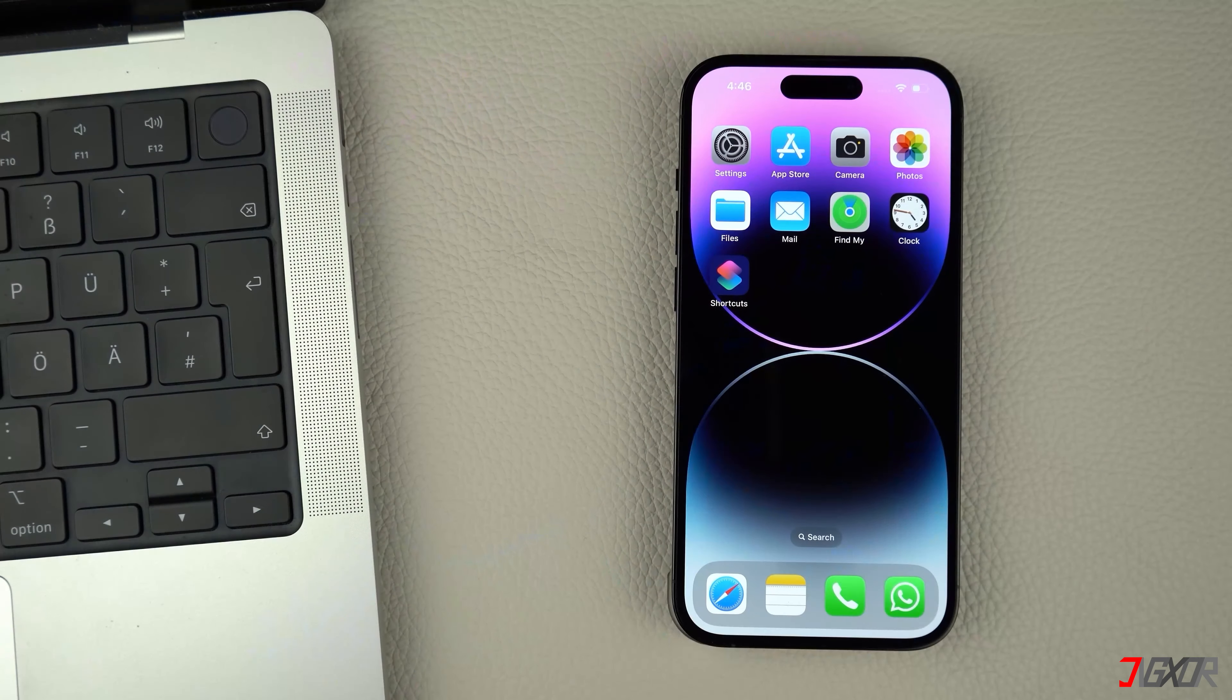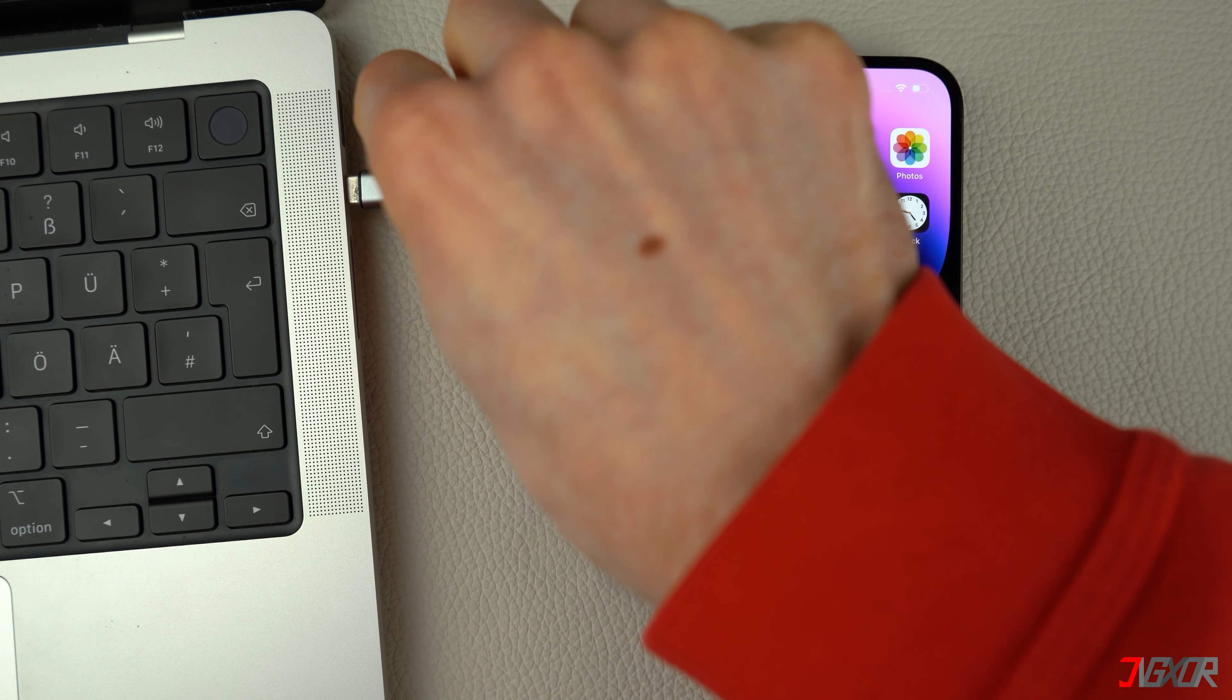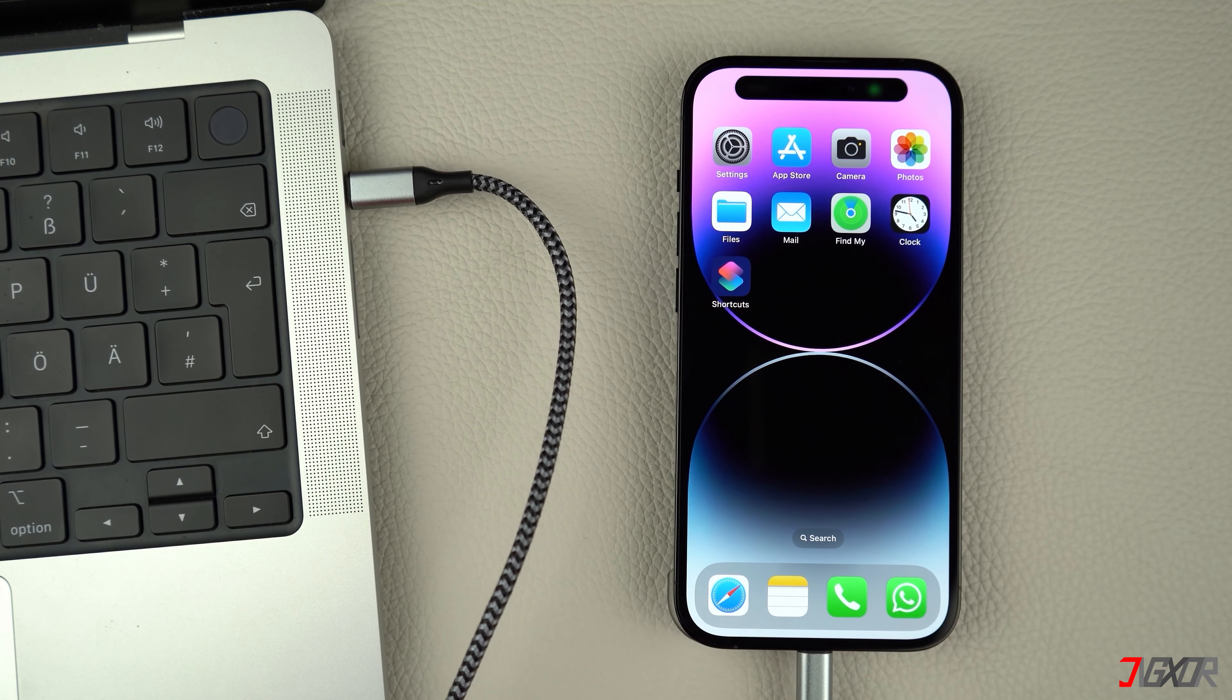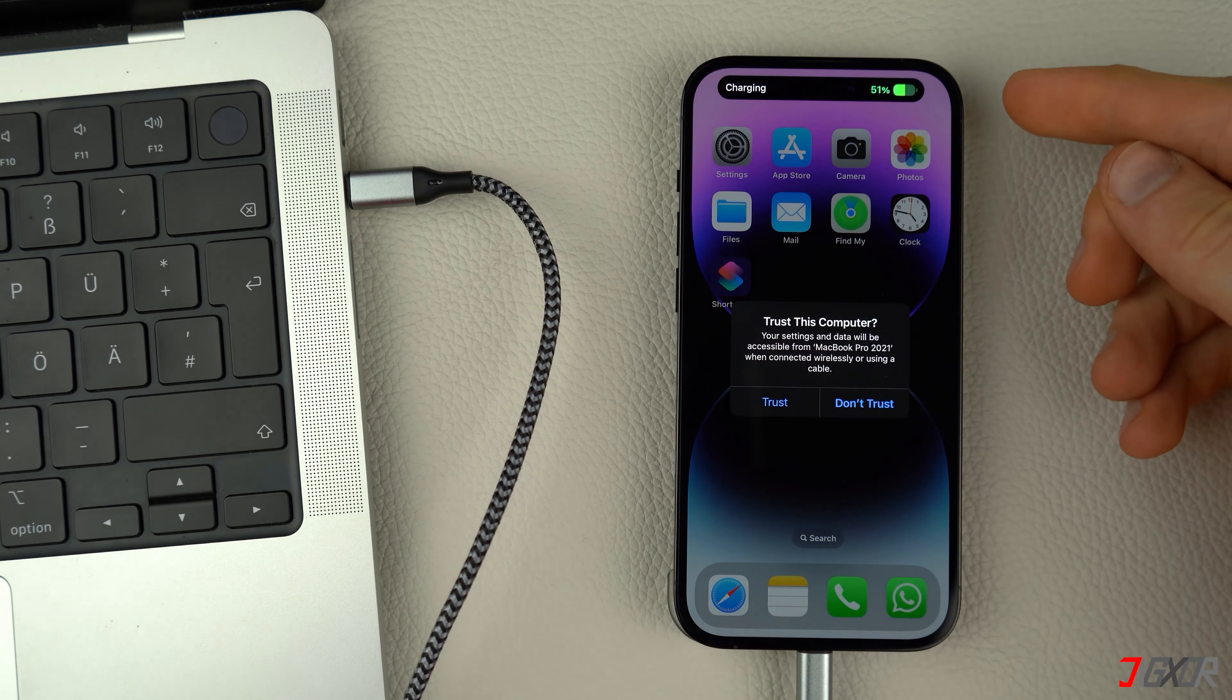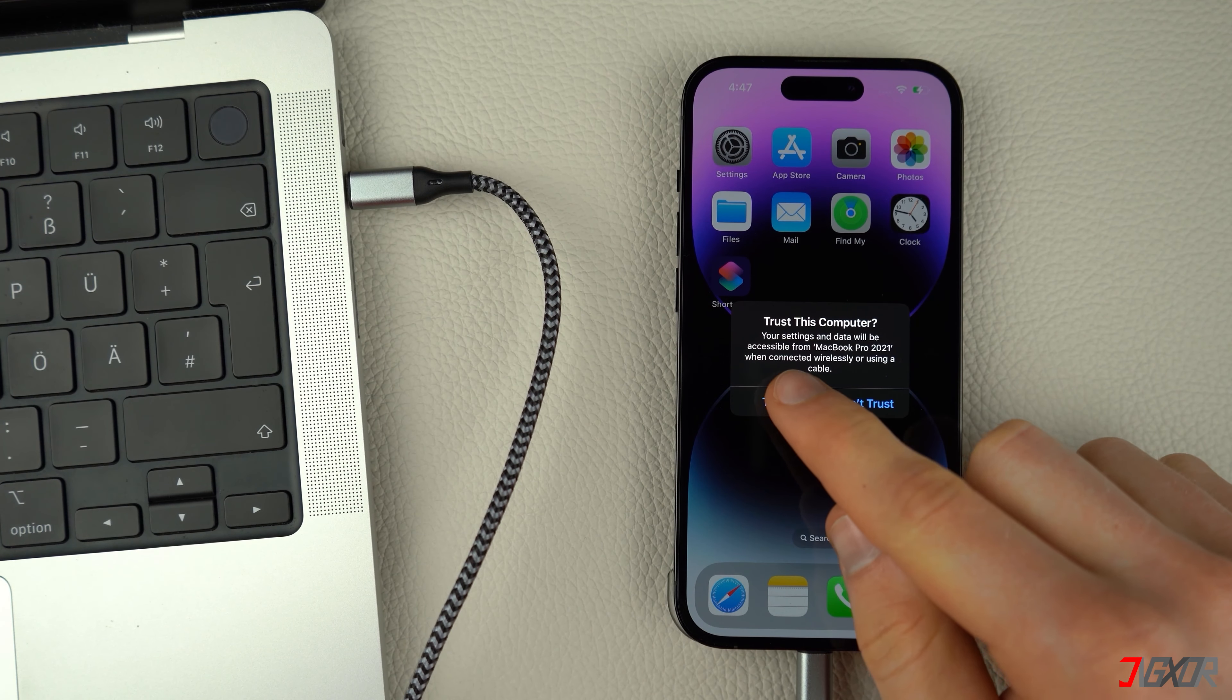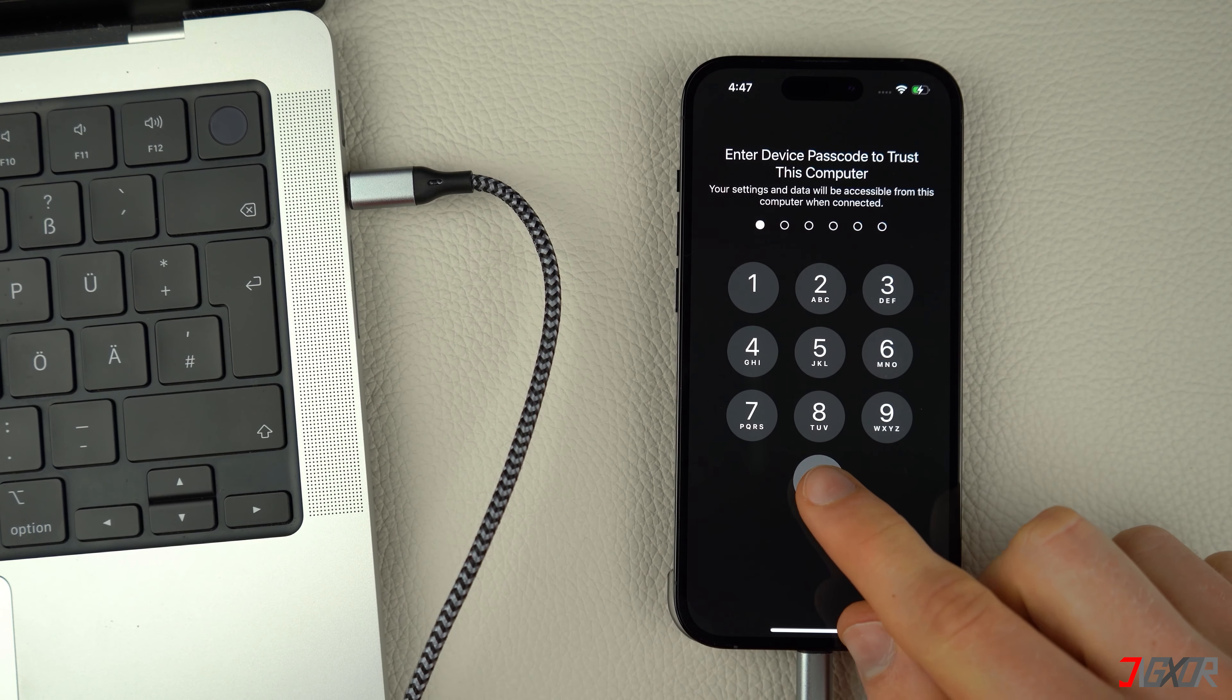Then connect your iPhone to your computer using an original or an MFI certified cable. On your iPhone, enter your device passcode when prompted and click Trust to confirm the connection.